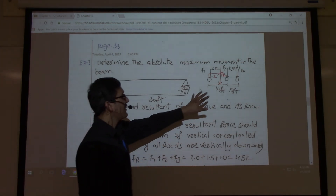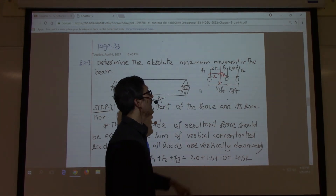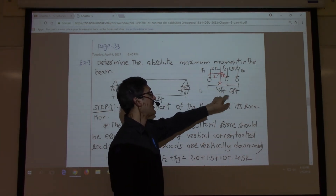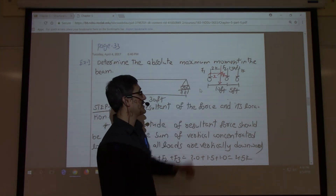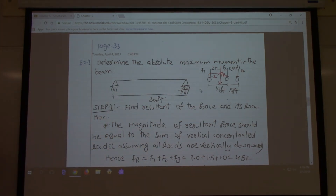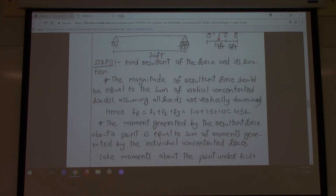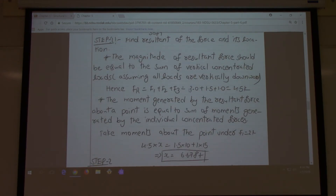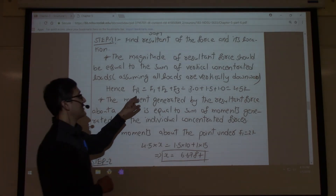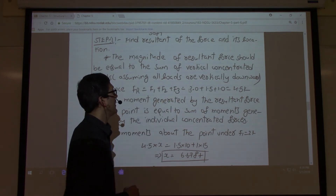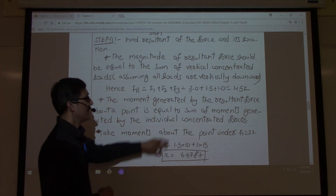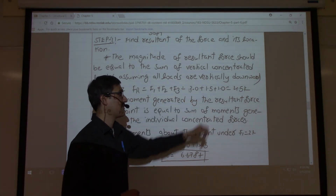In this example, there are three loads that are not equidistant. The first step is to find the resultant force. The magnitude of the resultant force is simply the sum of all three loads: 2 + 1.5 + 1 = 4.5 kips.